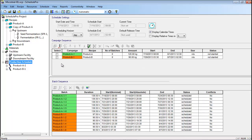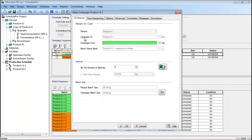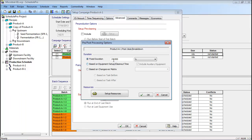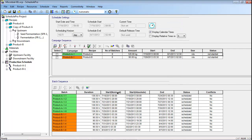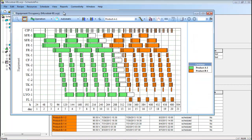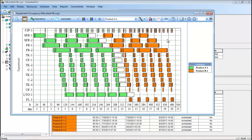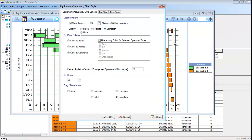Next, a production plan with six batches of Product A and six batches of Product B was created. Furthermore, a 24-hour changeover was scheduled at the end of the Product A campaign to account for cleaning and other activities between the campaigns of different products. The resulting EOC for the two recipes is shown here. Notice that all batches of the Product A campaign are green, and all batches of the Product B campaign are orange. This is a change from the previous EOC, which showed each individual batch with a different color. Modifications to the EOC color scheme can be made by right-clicking an open area of the chart and choosing Edit Style.